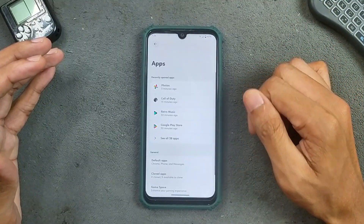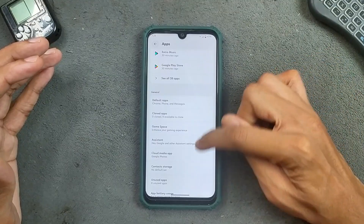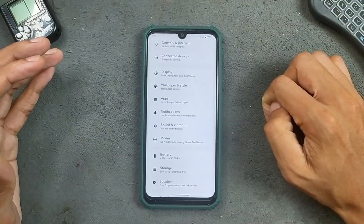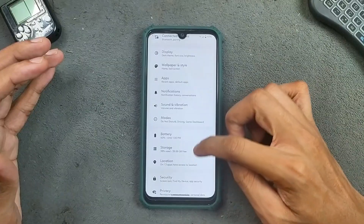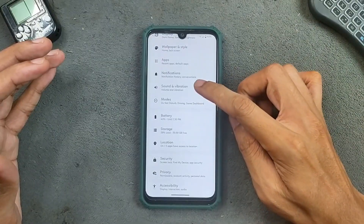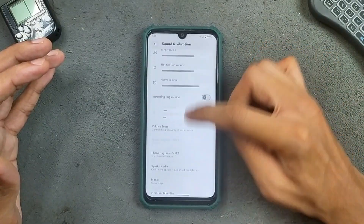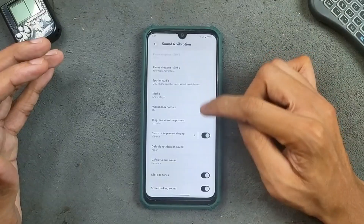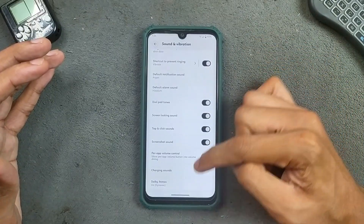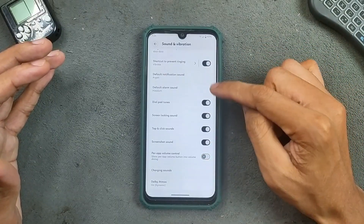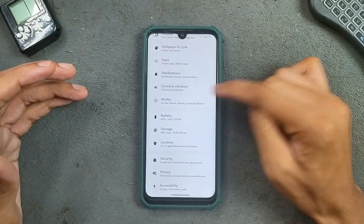In the Apps section, we get Clone Apps, Game Space, Assistant, and a few other things. Notifications are pretty much standard. Sound and Vibration works perfectly fine — no issue at all. We also get options like Power App, Volume Control, and Dolby Atmos. Modes option is also available.